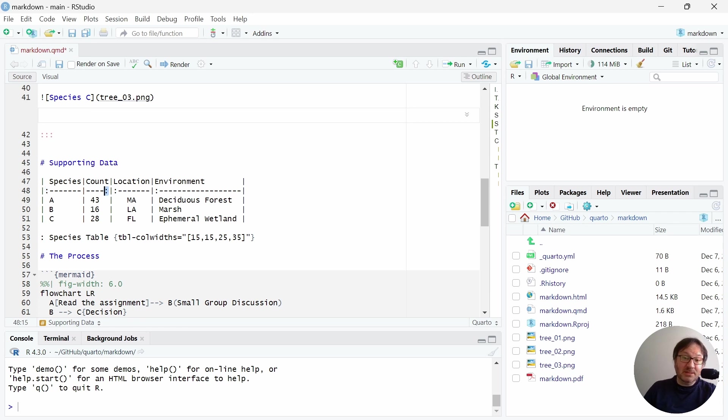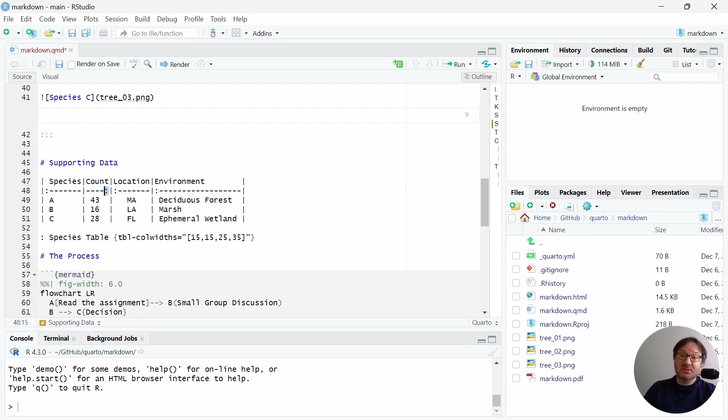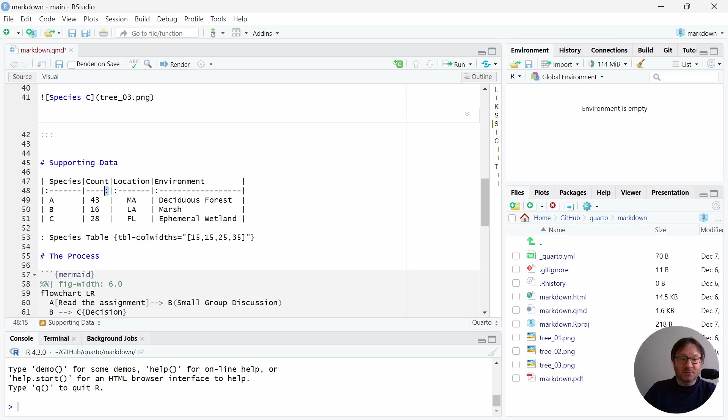Under count, we have a right-aligned column because these are numbers. And then we go back to left-aligned columns for more text information. And if you were to do a colon on both sides, you get centered text. So that's something that you can actually directly control very easily and read very easily in line with your document here.